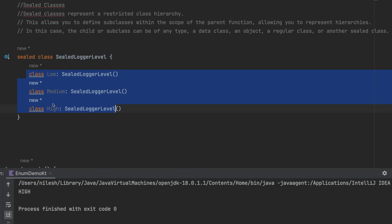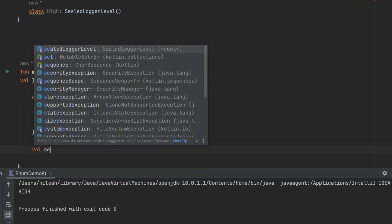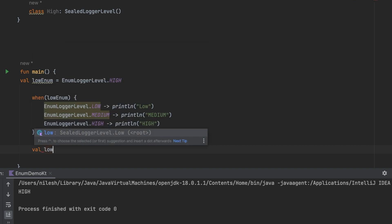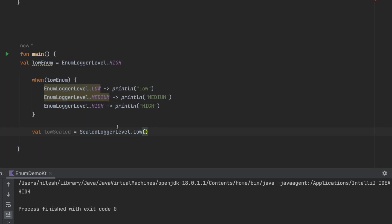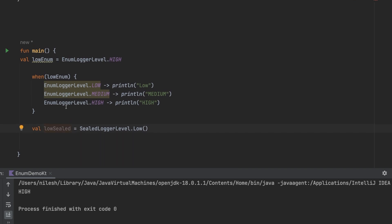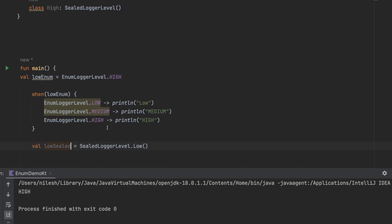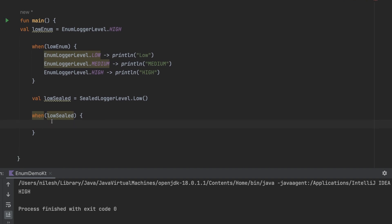Let's create an object of the sealed class. I can write `val lowSealed = SealedLogoLevel.Low()` — since it's a class, we create an instance of it. Now let's use the same `when` keyword with the sealed class. Notice that unlike enum, writing `when(lowSealed)` does not immediately give an error asking to implement all cases.